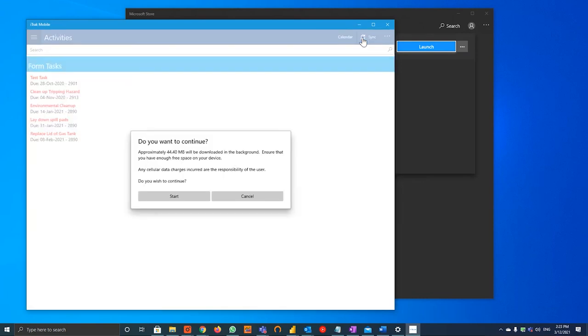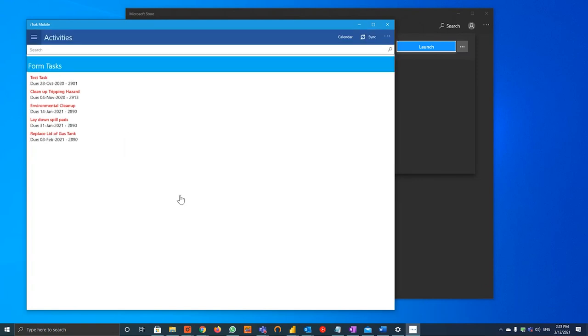Once you are done syncing, if you have any documents in your environment, you want to hit start just so you can get your WHMIS updates, your communication updates, or any other documents that might be in your iTrack system.